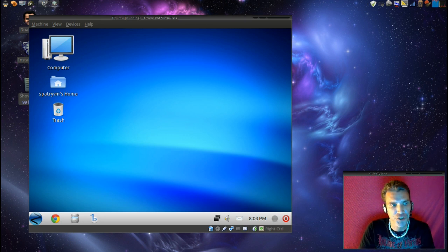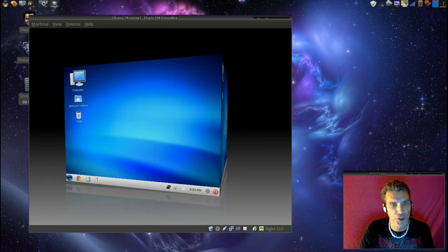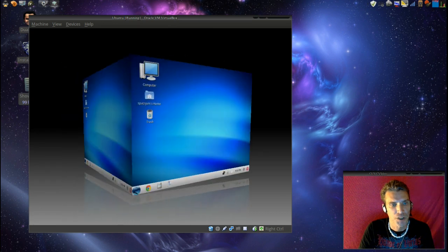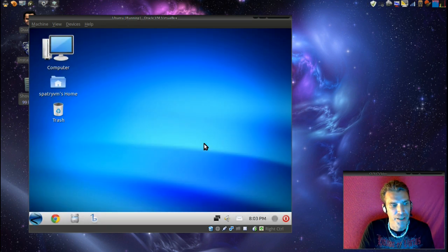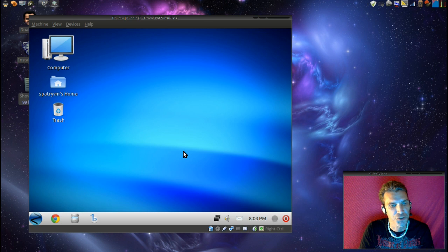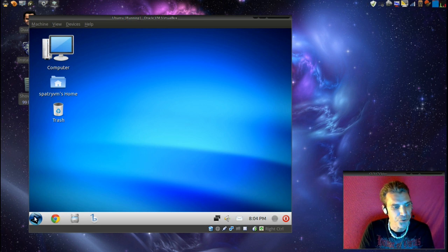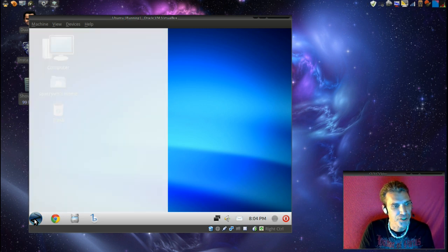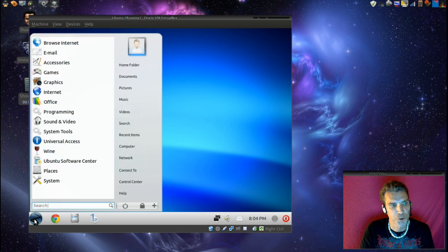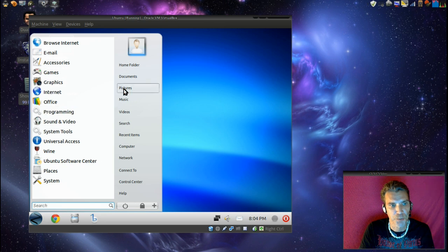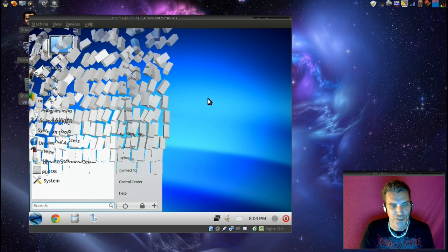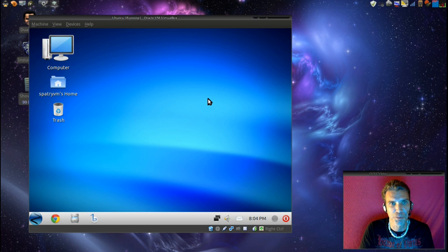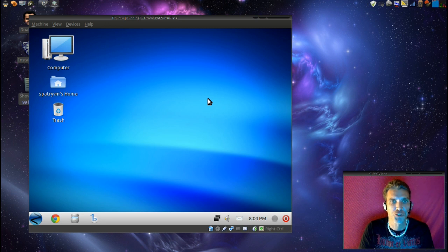But as you can see, we have a fully working operating environment. And it is nice and intuitive to work with. Very easy to use. Has a nice familiar looking start menu, much like the Windows start menu. And also has some pretty cool special effects bundled in there. So play around with it.